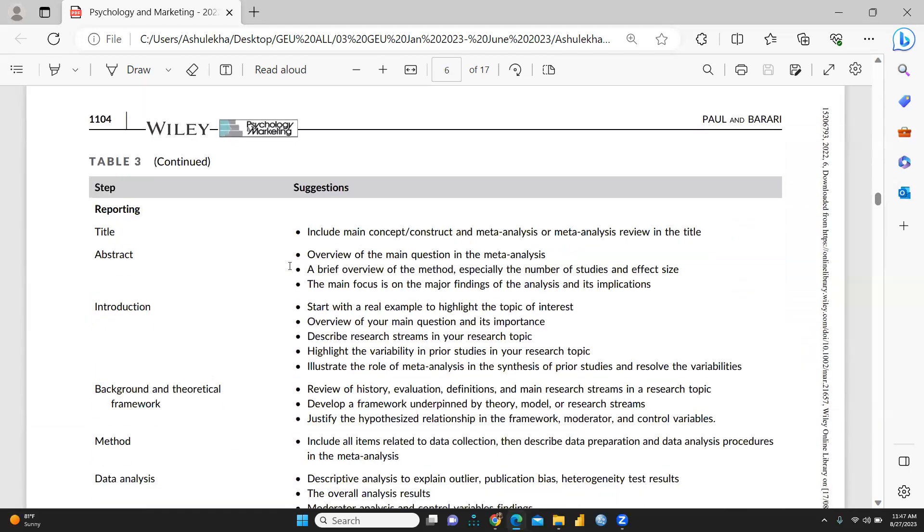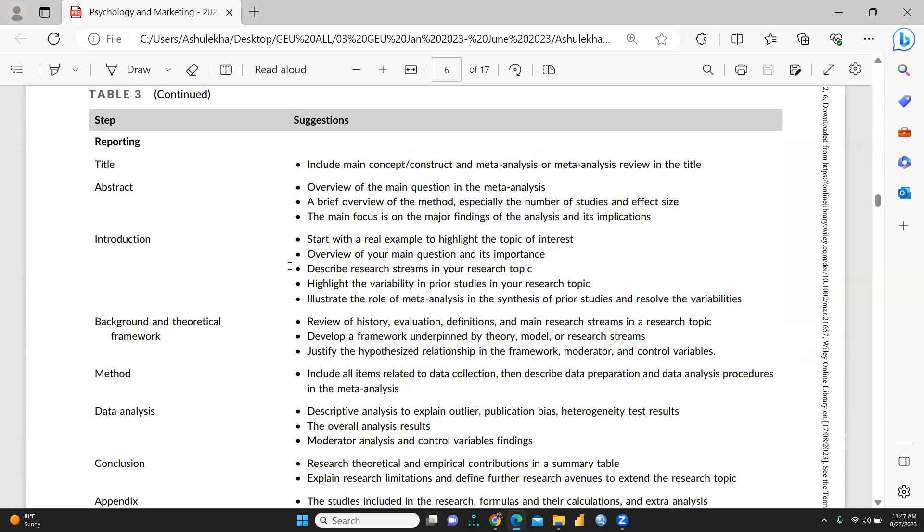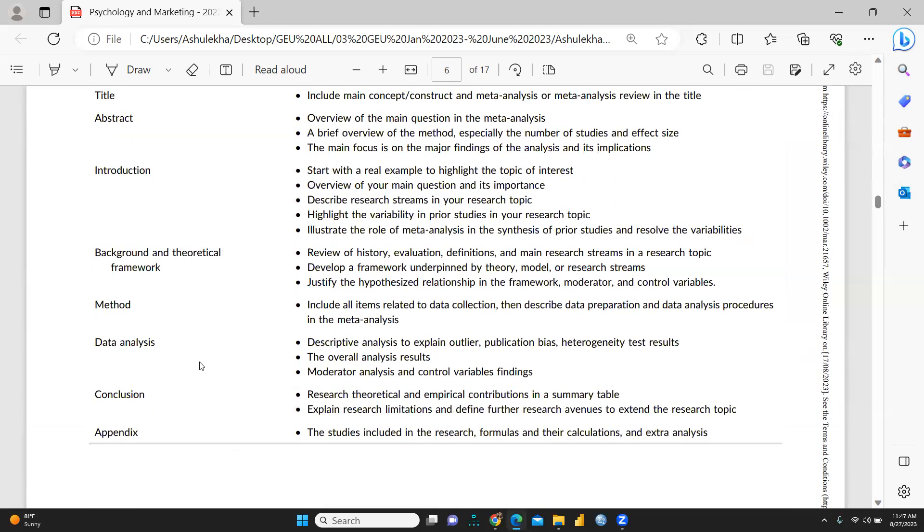Finally, you're going to report this particular meta-analysis. What would be your title, abstract, introduction, background and theoretical framework, meta-data analysis, conclusion, and finally appendix.